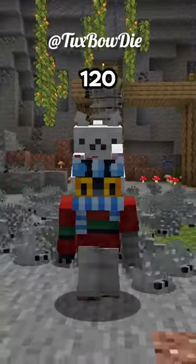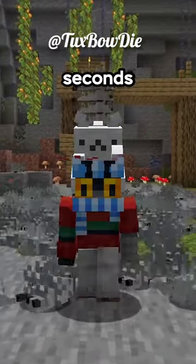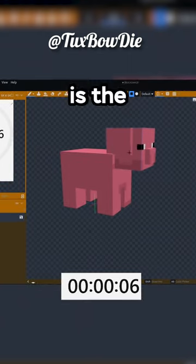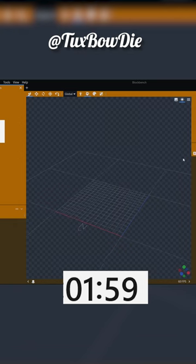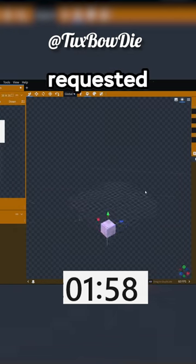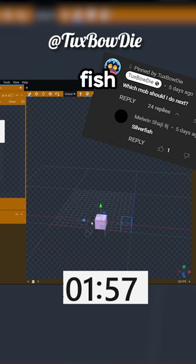Making Minecraft silverfish in under 120 seconds. Last week I made the pig and it turned out awful, this is the worst texture I've ever made. Three, two, one, go! Okay, a lot of you guys requested I do silverfish.